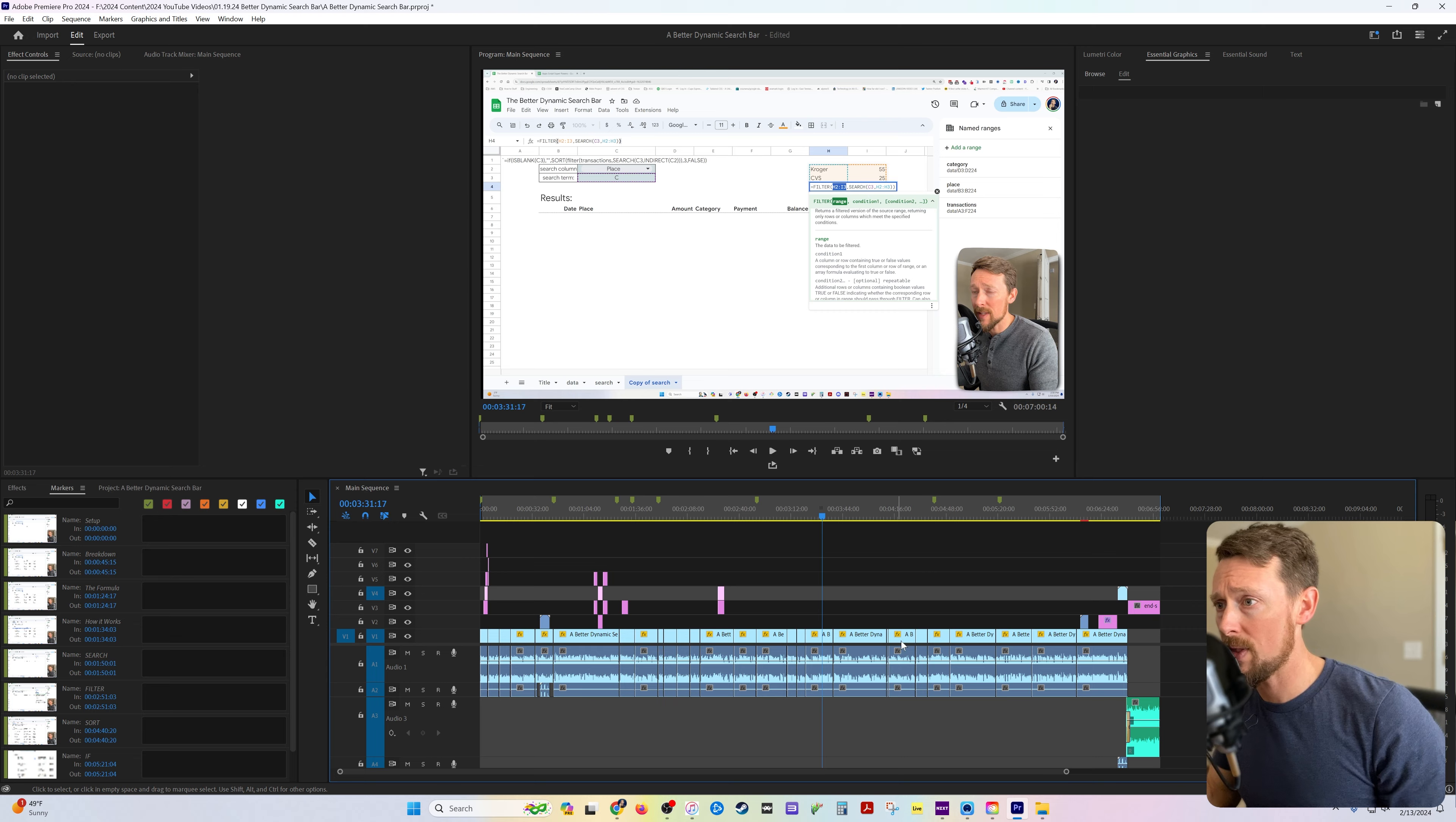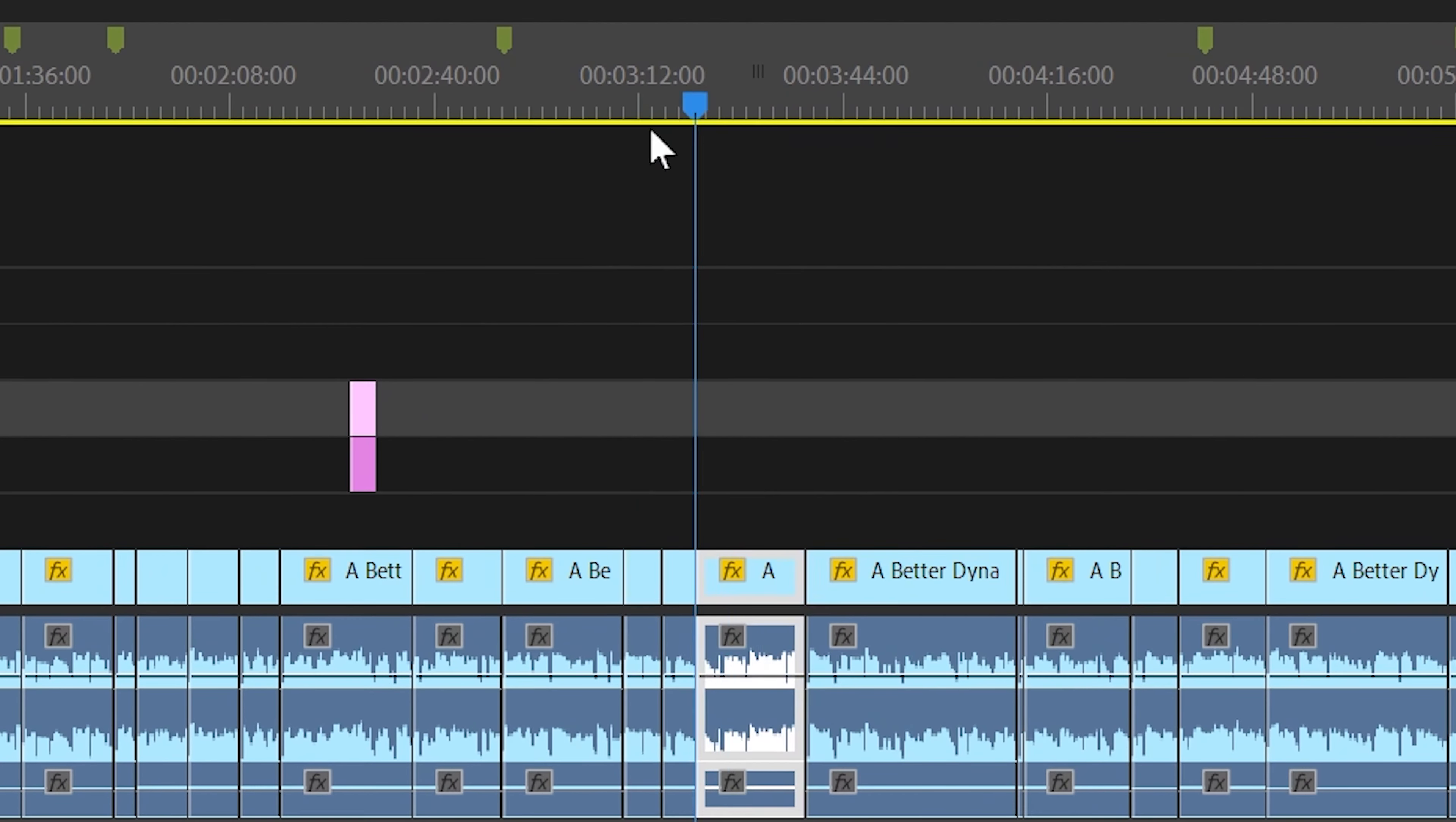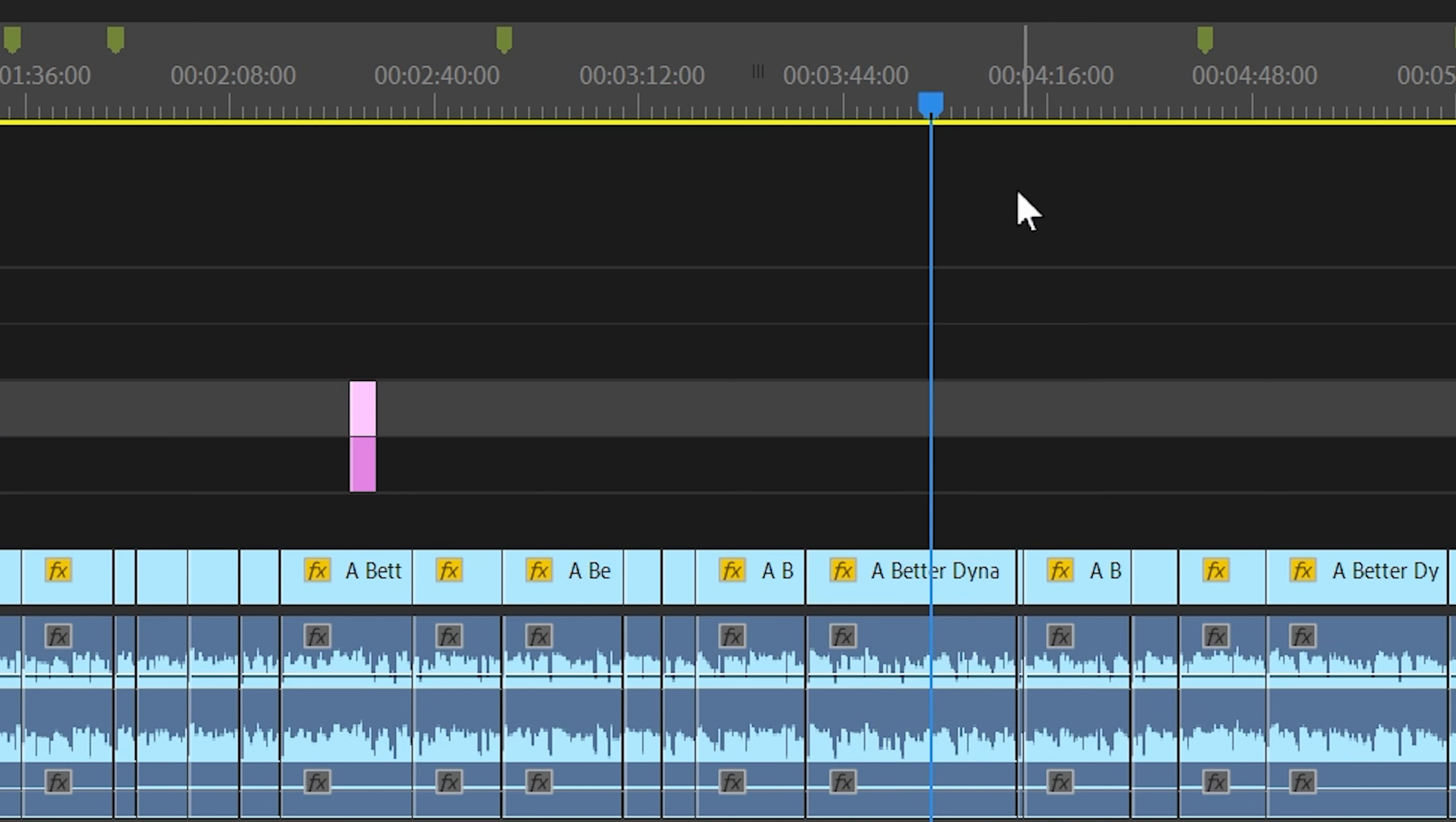The one thing to note here, as we're in the timeline right here, if you press M to create a marker and you have a clip selected, it's going to mark the clip itself, which is useful, just not useful to us. So deselect any clips and then press M to create markers.